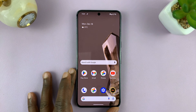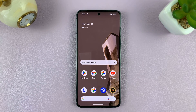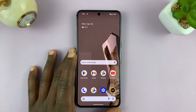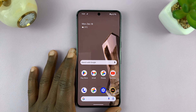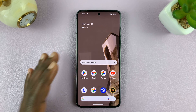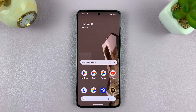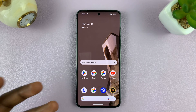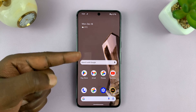Welcome back. In today's tech tip, I'll be showing you how to lock apps on your Android phone. For this tutorial, I'll be using a Google Pixel running Android 14. But this works on other Android phones as well, especially Android phones that do not have a native way of locking apps like this one.